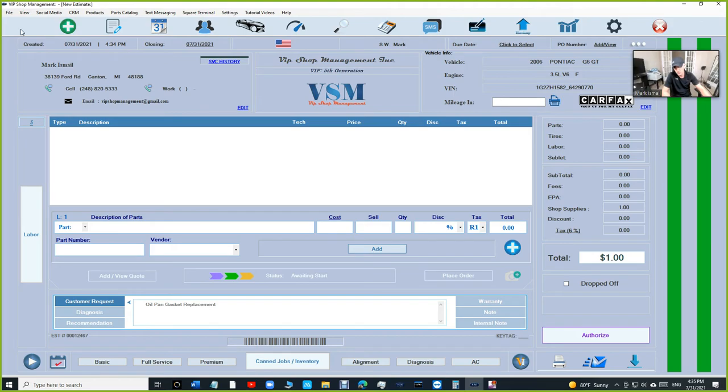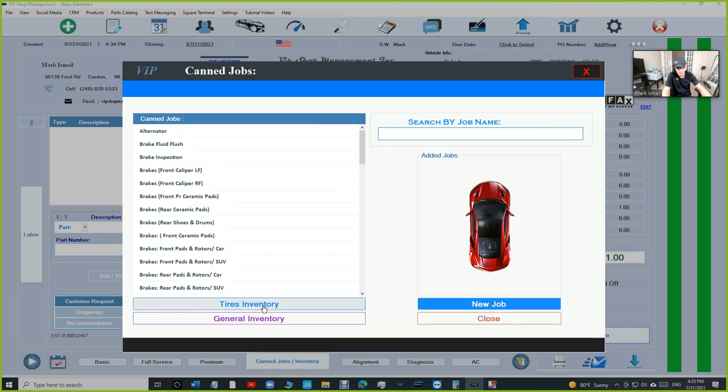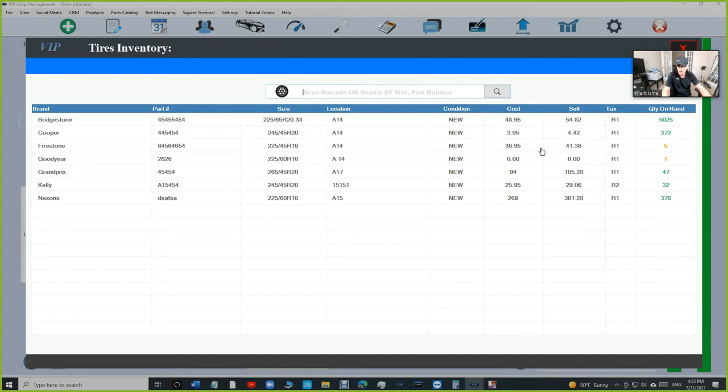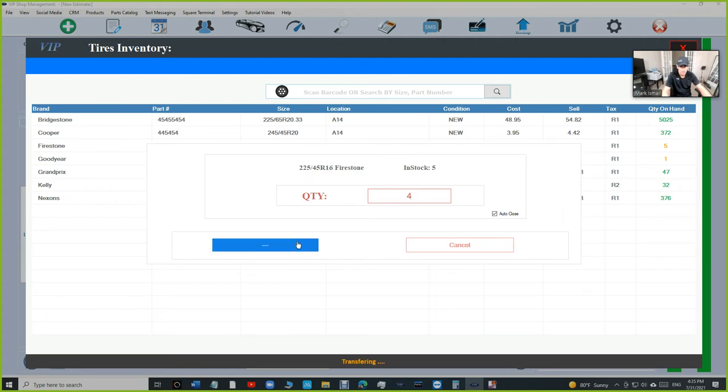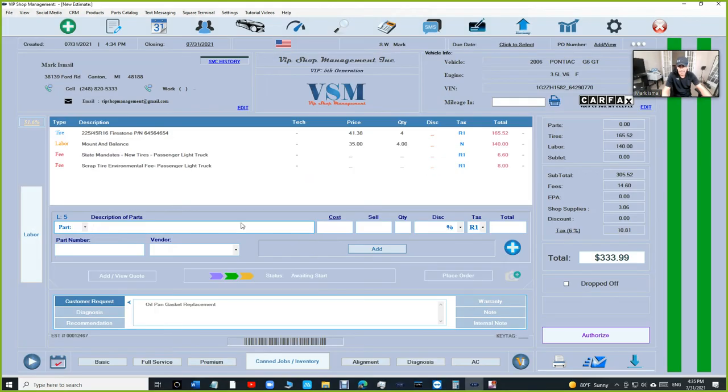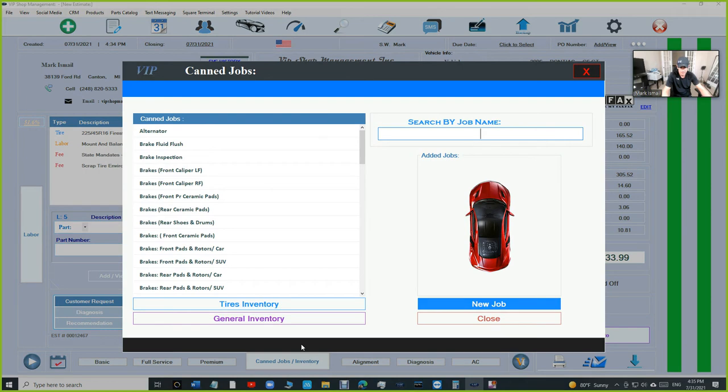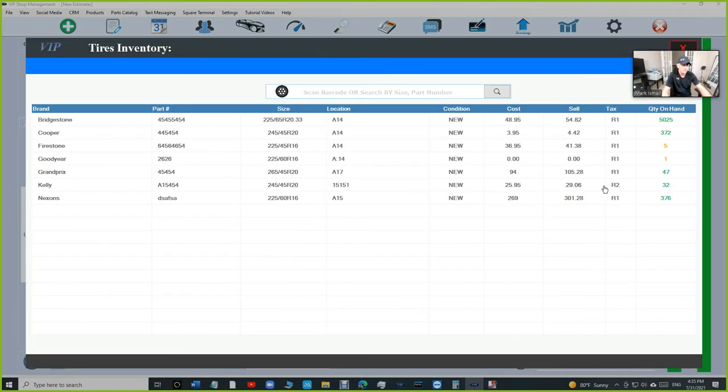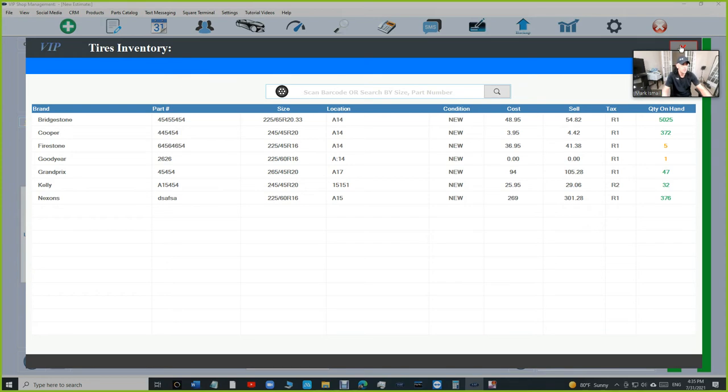So here's the new way of inventory. Inventory, when you go in here, let's say tires inventory and let's say I want to get four tires out of Firestone. I just want to get four. And I just added those four tires. If I go back to inventory, I'm going to see it's still five. Nothing has changed.